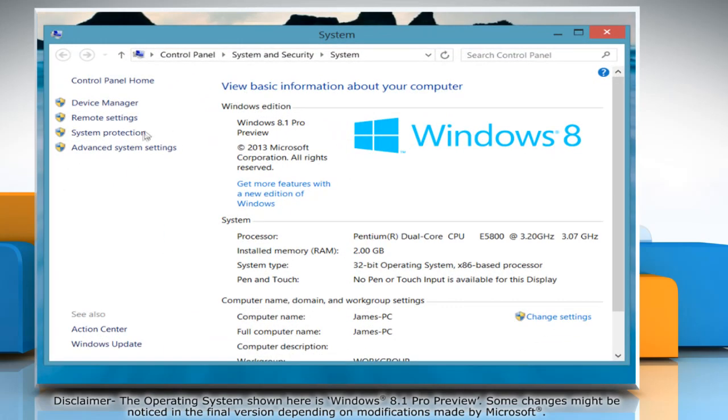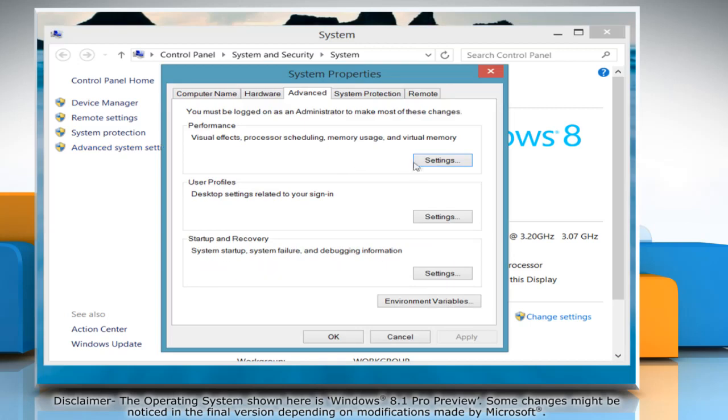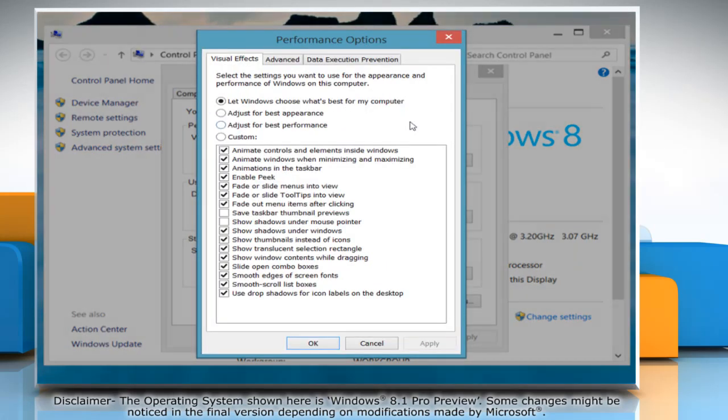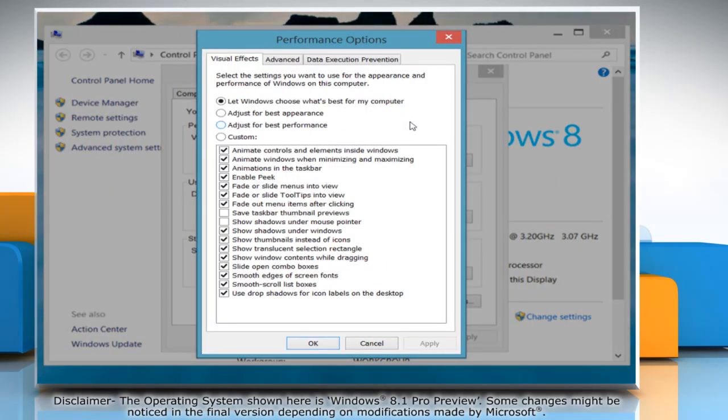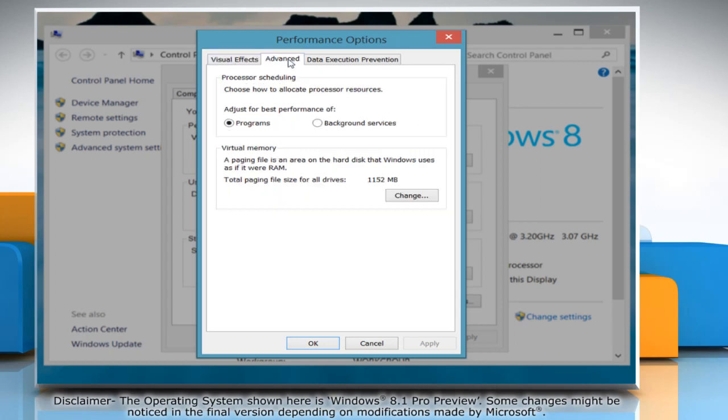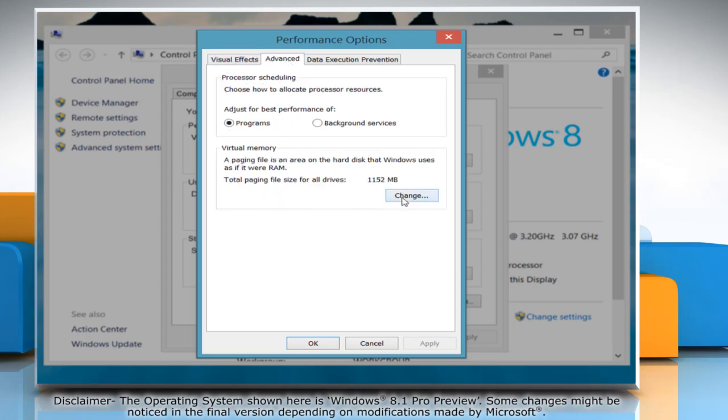Click Advanced System Settings in the left pane and then click on the Settings button in the Advanced option. In the Performance Options window, go to the Advanced tab and then click Change.